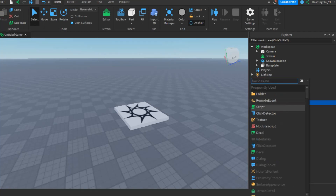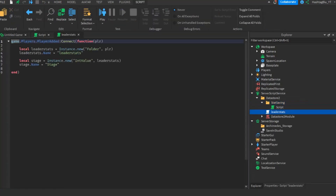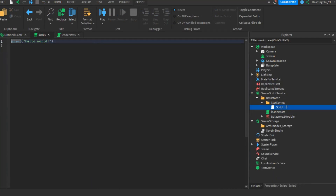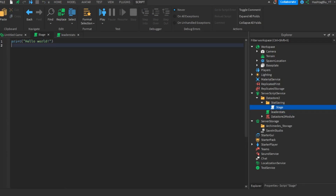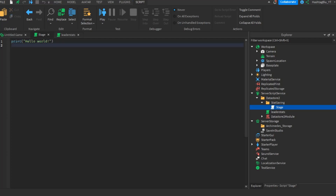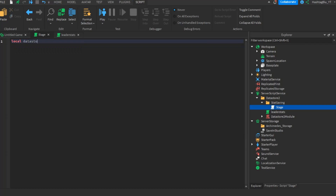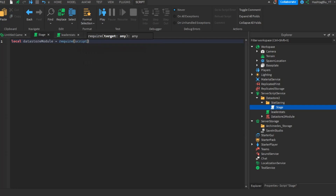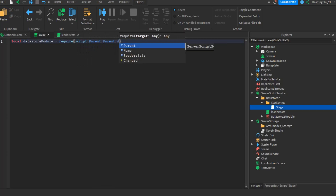Go to stat saving and insert a script. Name the script the stat you want to save — we'll call it 'stage'. That way, instead of manually changing everything inside the script each time you add a new value, you can just change the script's name and it will handle everything automatically. First, do: local dataStoreModule = require(script.Parent.Parent.DataStore2Module).